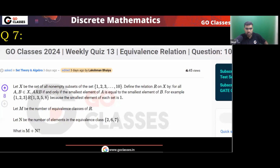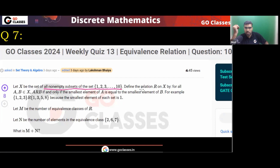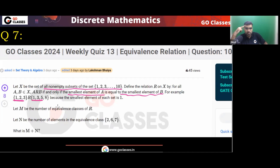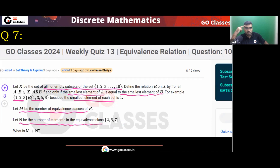Question number 7. Let's solve this question. Let X be the set of all non-empty subsets of 1 to 10. Define a relation on X: A is related to B if and only if the smallest element of A is equal to the smallest element of B. M is the number of equivalence classes, and N is the number of elements in the equivalence class of {2,6,7}. What is M plus N?